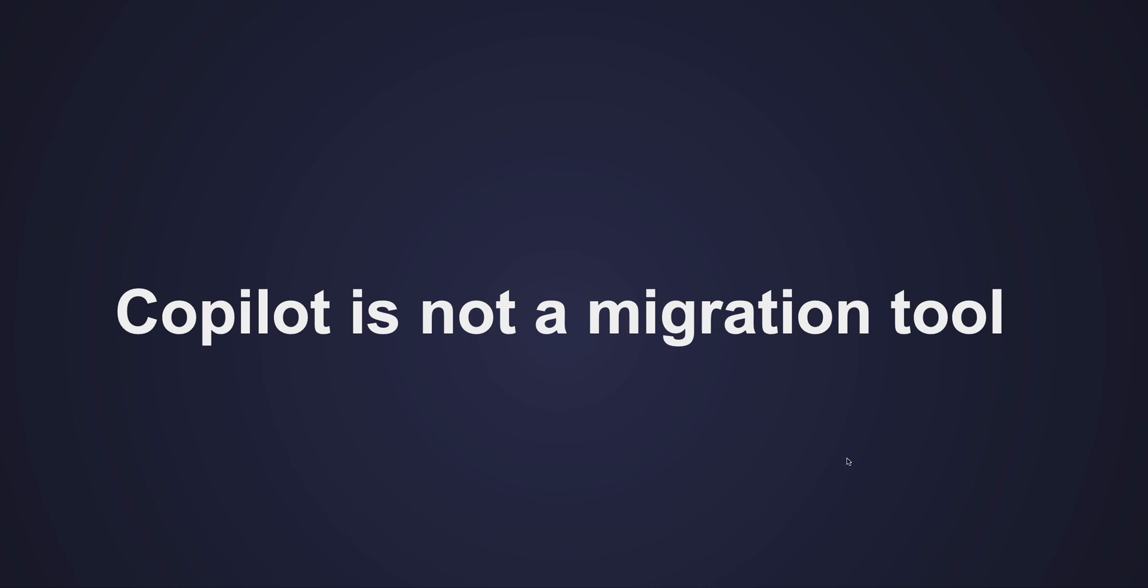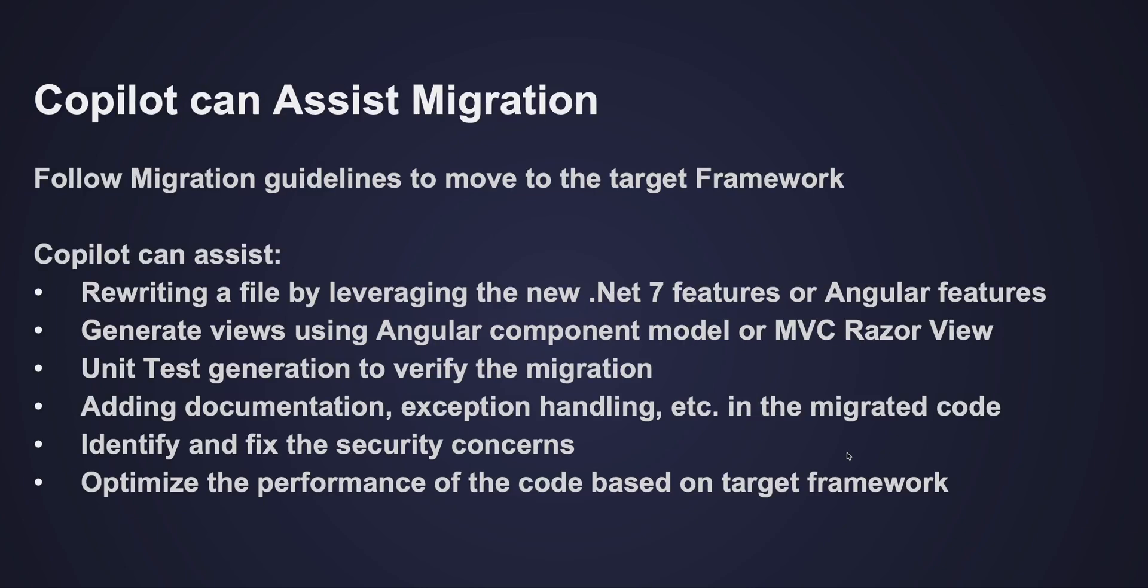But Copilot can help you in multiple areas as part of the migration. When you migrate from one framework to another framework or a lower version to an upper version, follow the guidelines first, do the core migration at the project level.